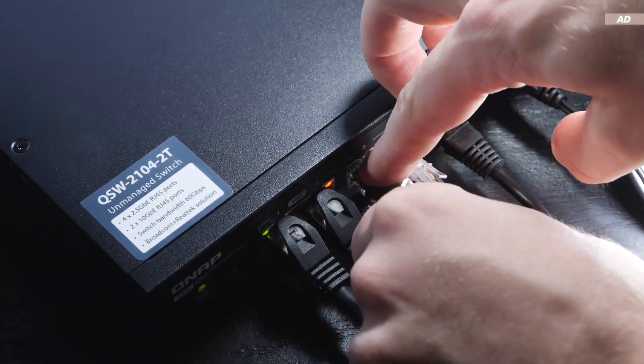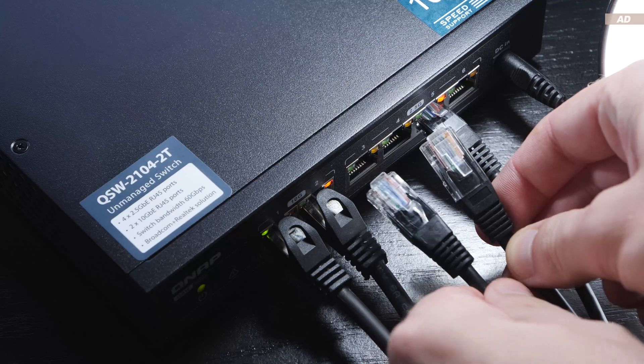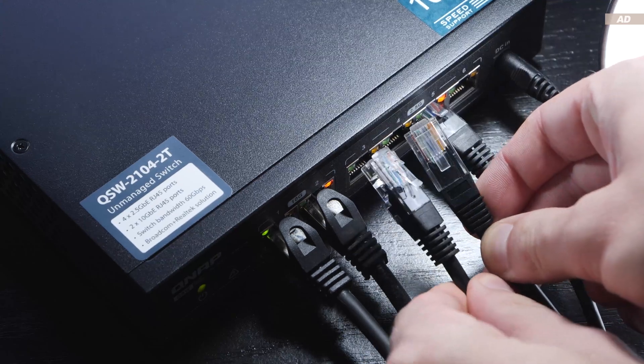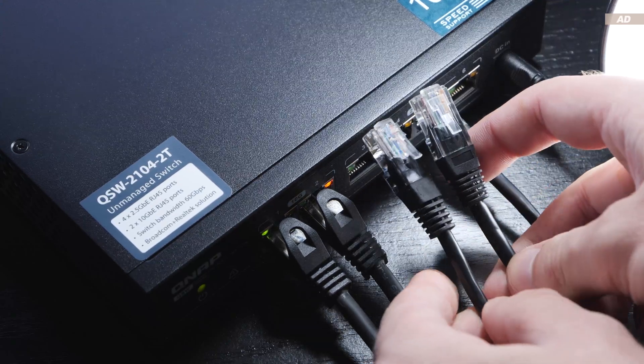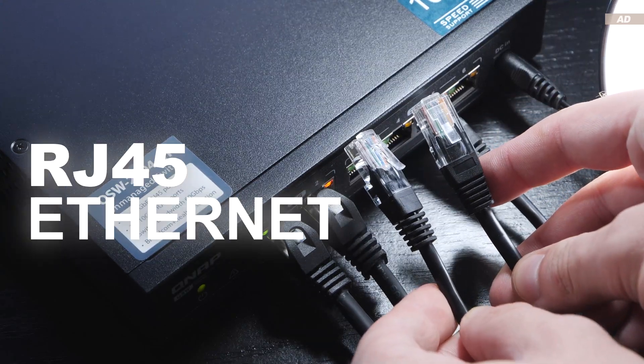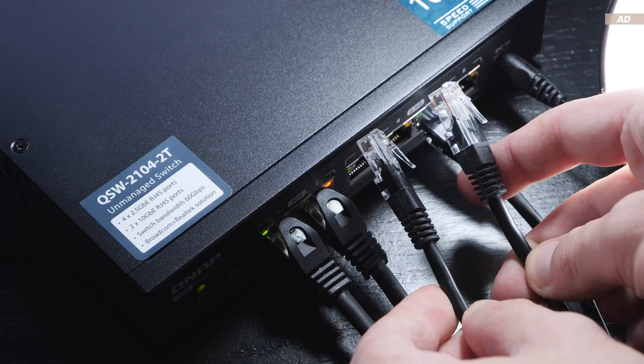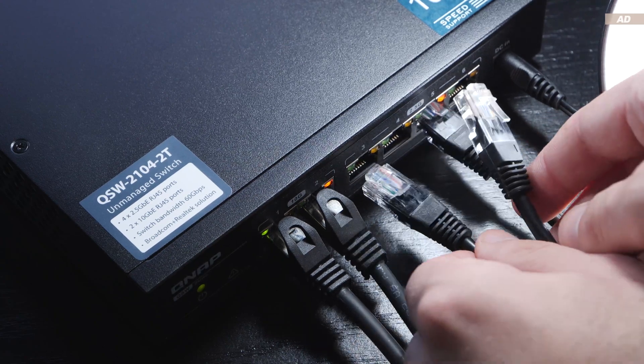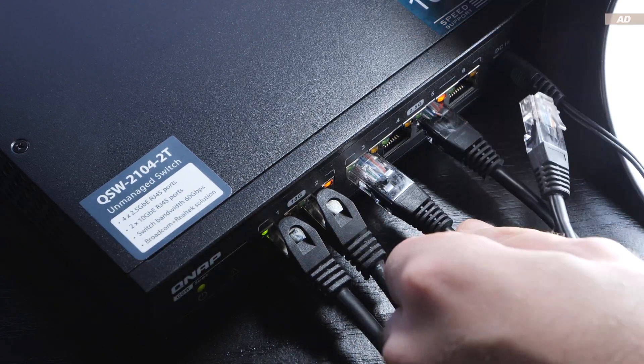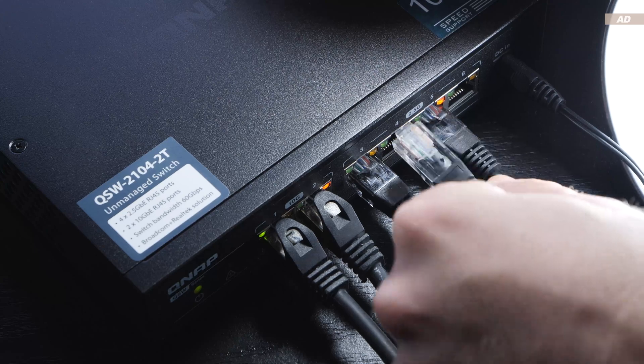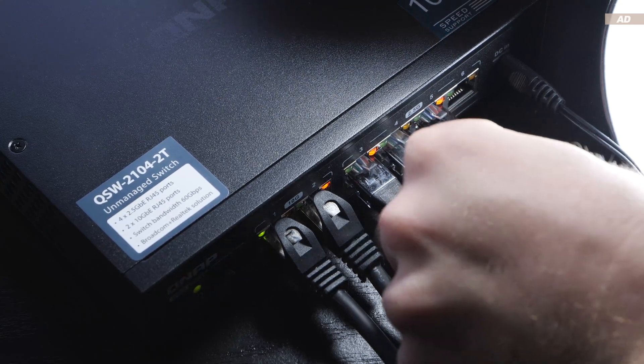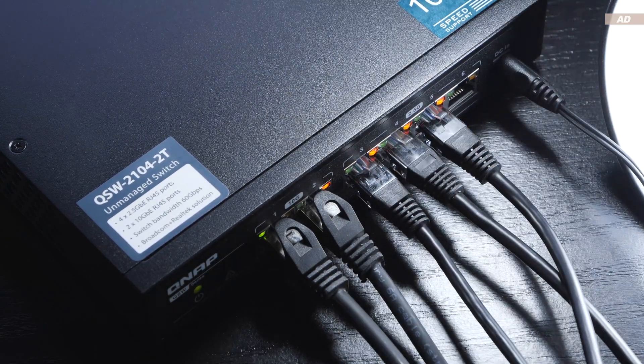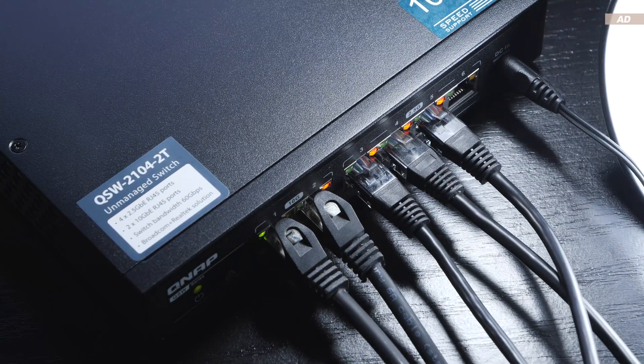In the case of today's QSW21042T, everything is connected using standard RJ45 Ethernet cables, which are rather convenient, since existing network cables do not necessarily have to be replaced in order to upgrade, as long as you do not have to run many meters of said cables.